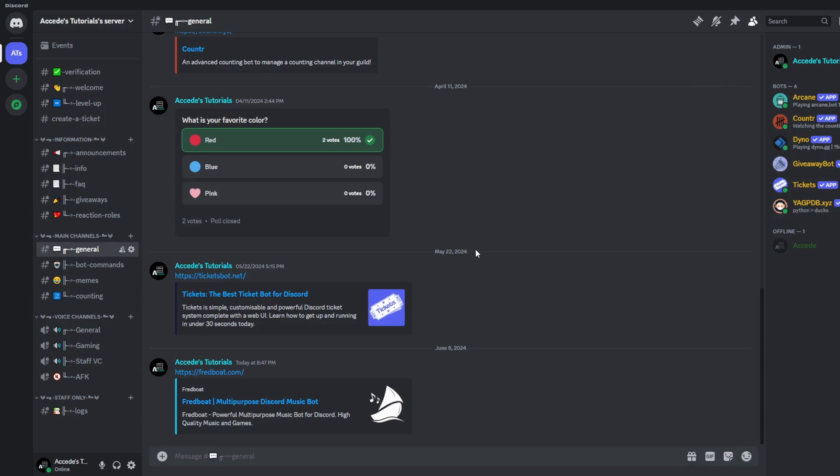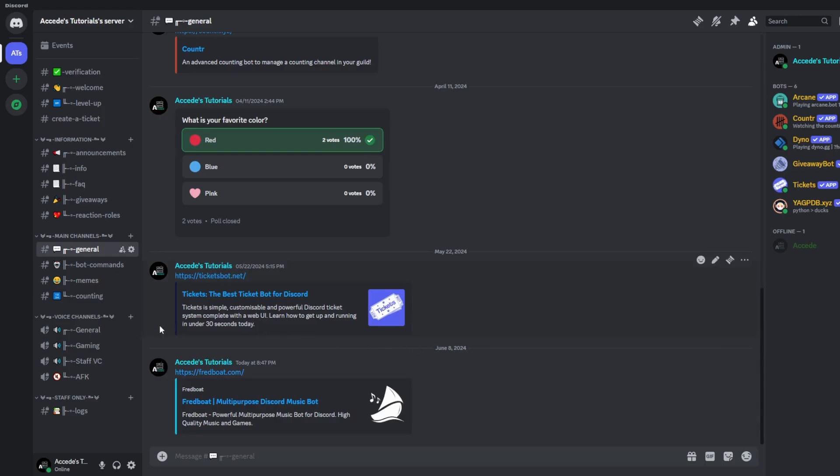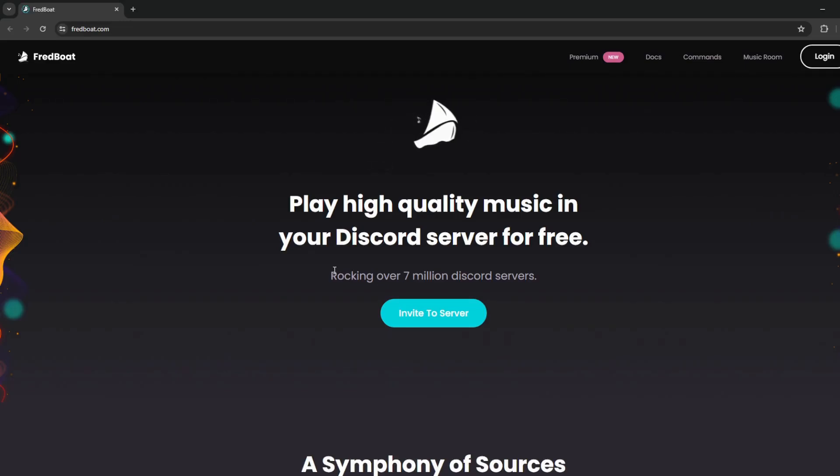The first step in setting up the Fredboat Music Bot is to go to its affiliated website. In this case it's fredboat.com, I will have this linked in the description below so you could follow along. So let's go to the website here, and as you can see you will be brought to the main page of the website.